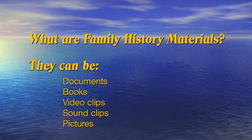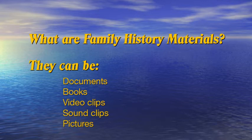What are family history materials? They can be documents, books, video clips, sound clips, pictures.